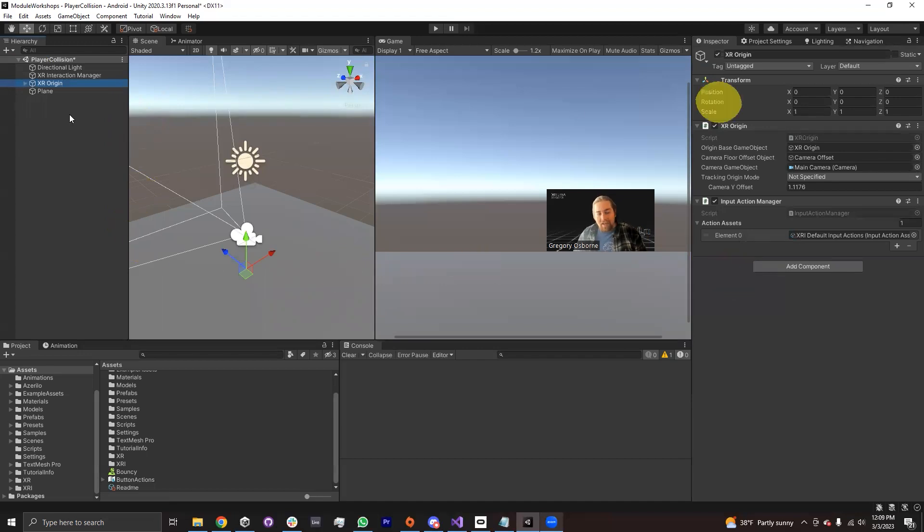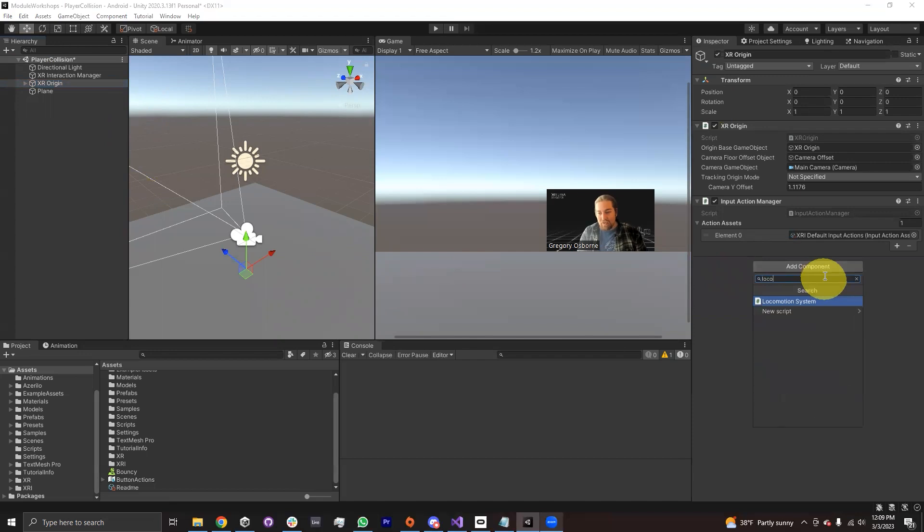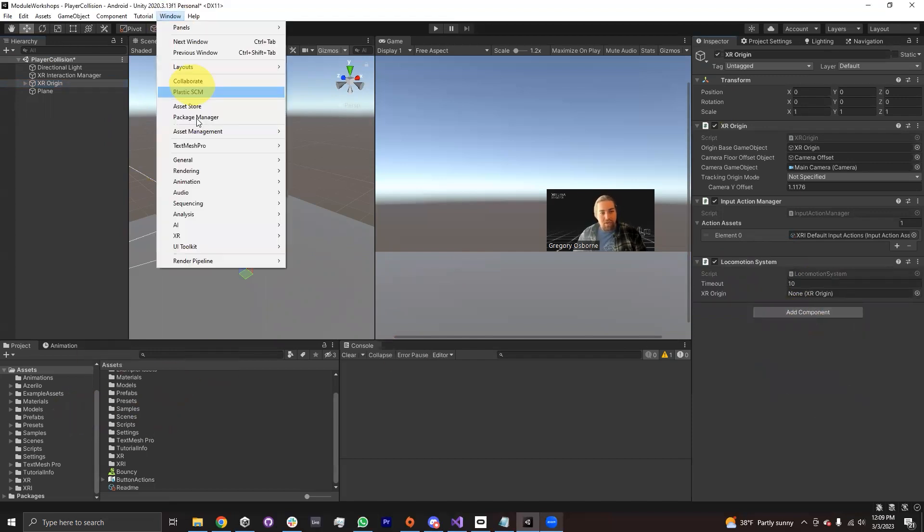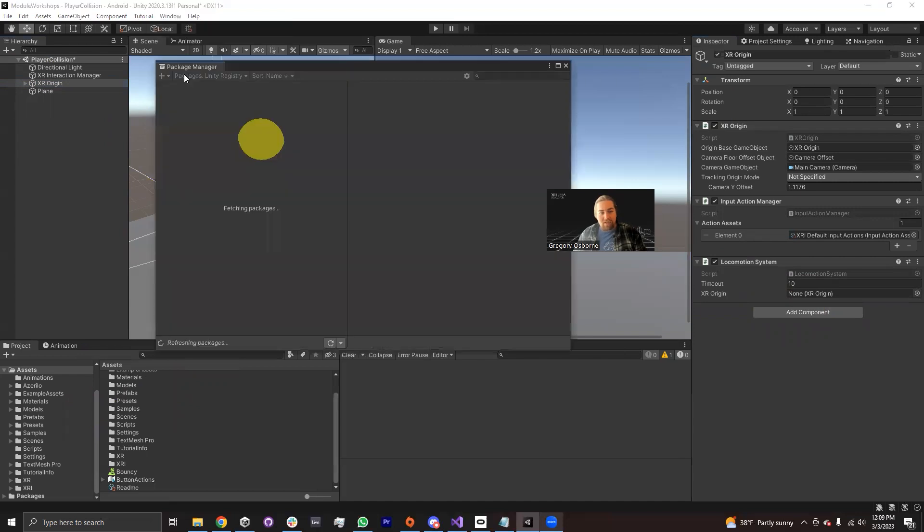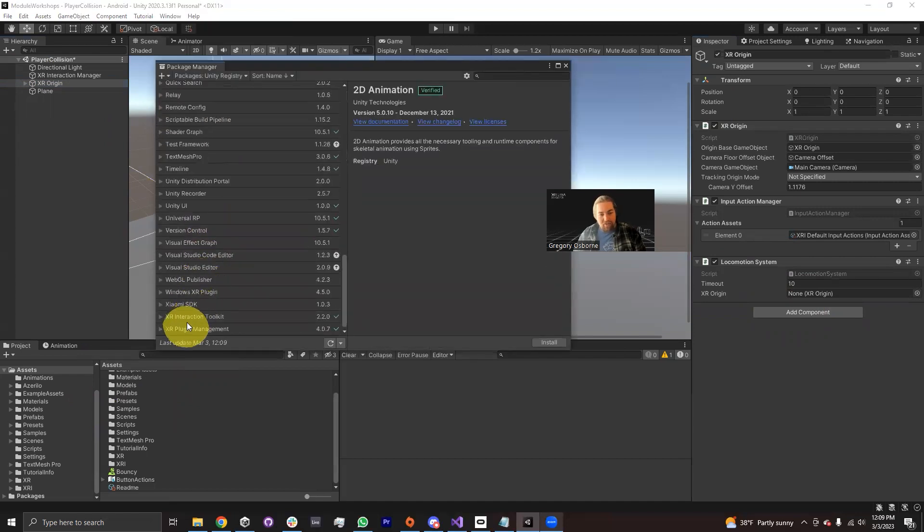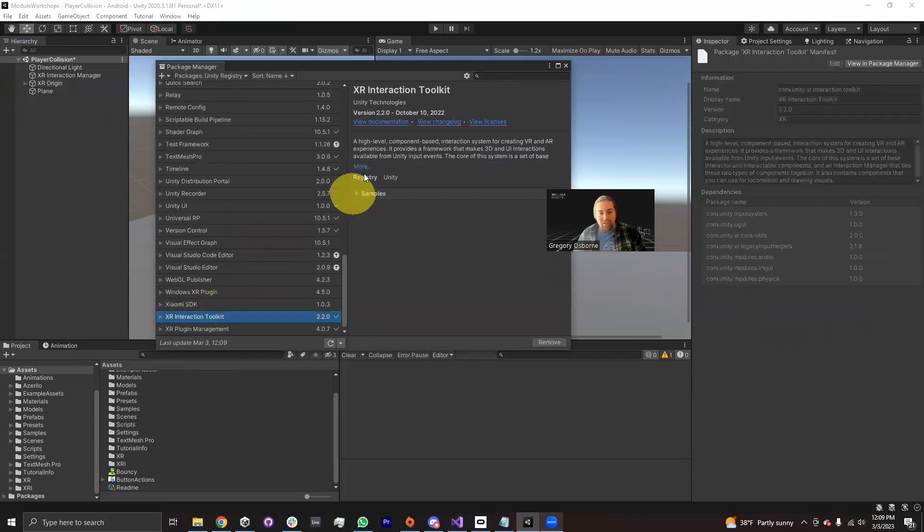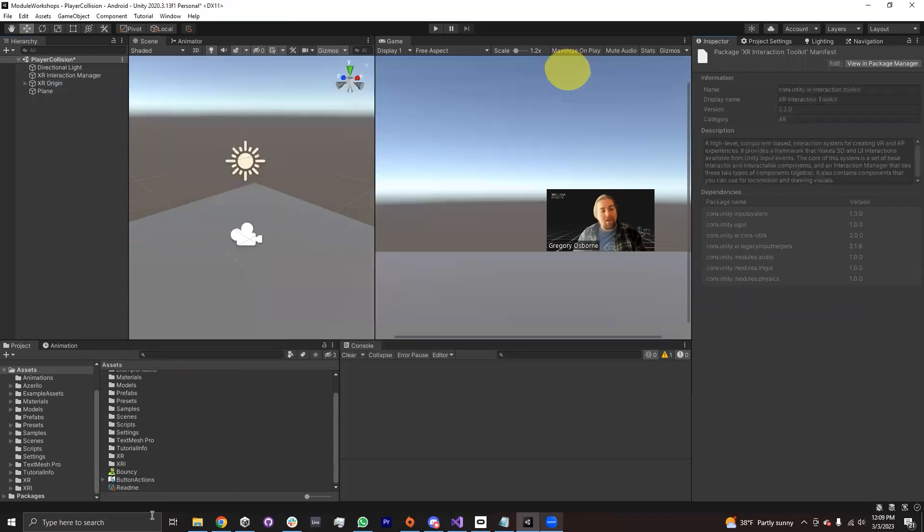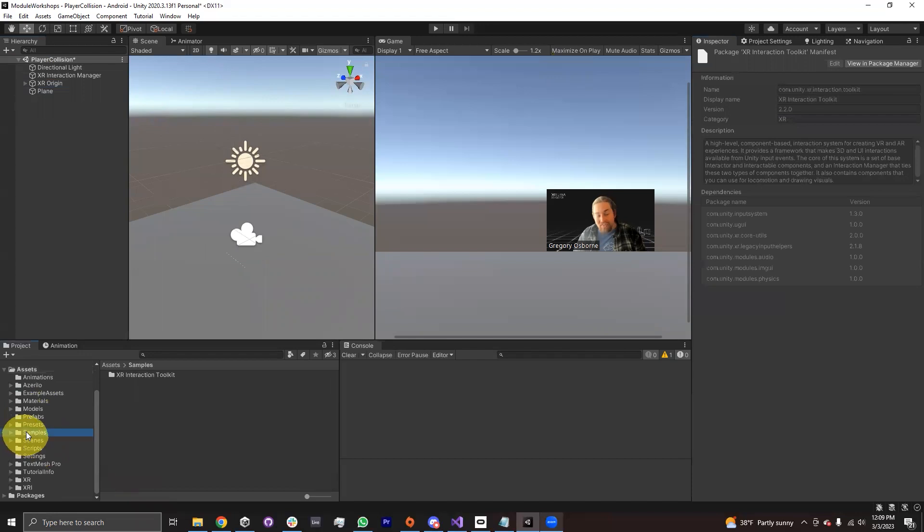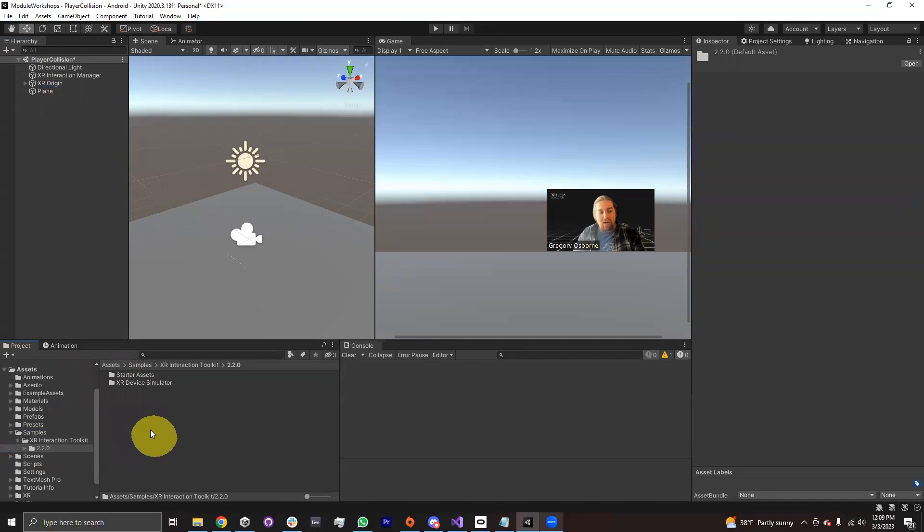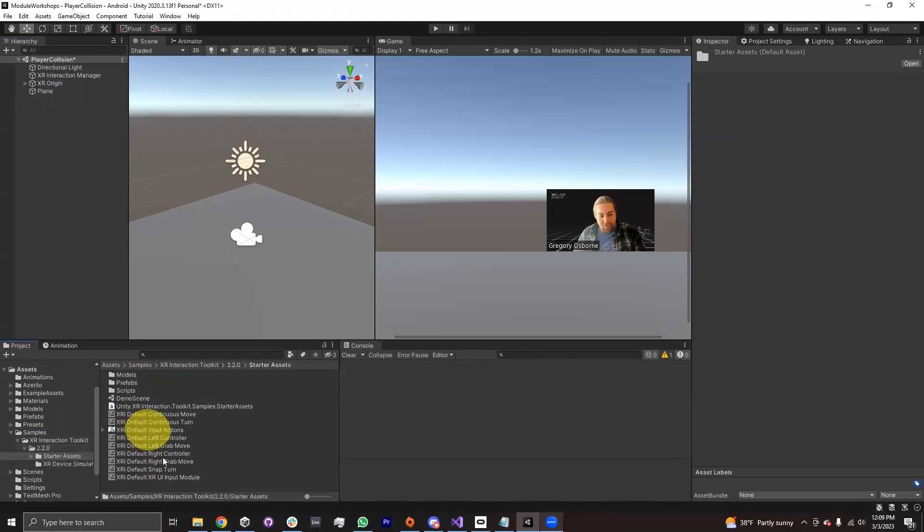So here we've got a plane and an XR Origin. If I wanted to add some form of locomotion, I could either have teleportation or the one that I'm going to be using to demonstrate this is continuous movement. So on my XR Origin, I'm going to add a locomotion system, as well as make sure to go into Window, Package Manager. I'm going to go down to XR Interaction Toolkit, open up the samples and make sure I've imported the starter assets.